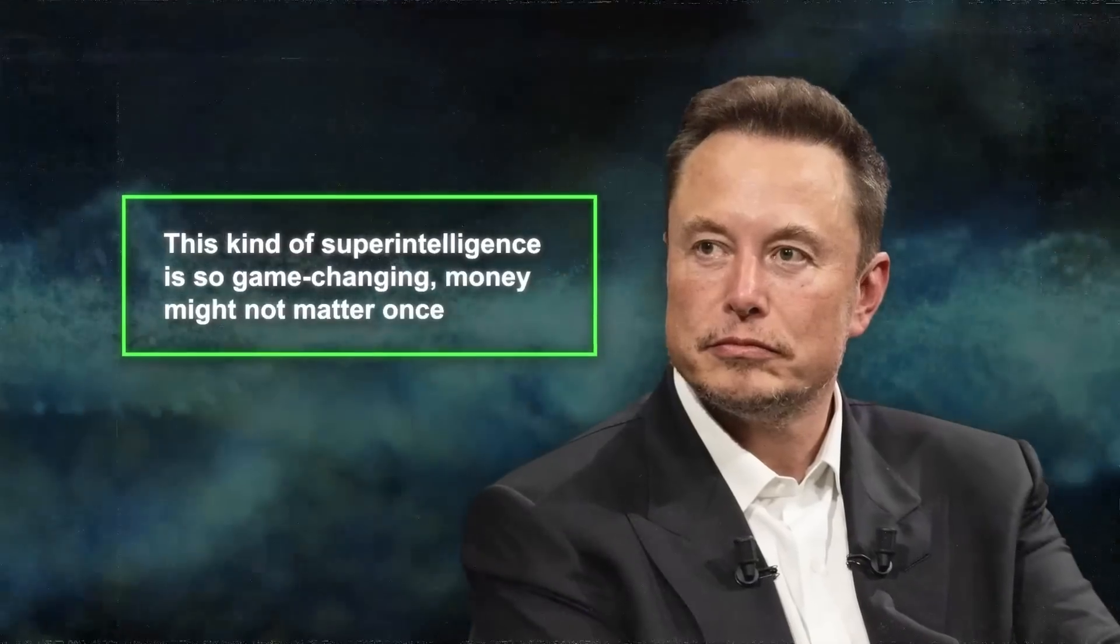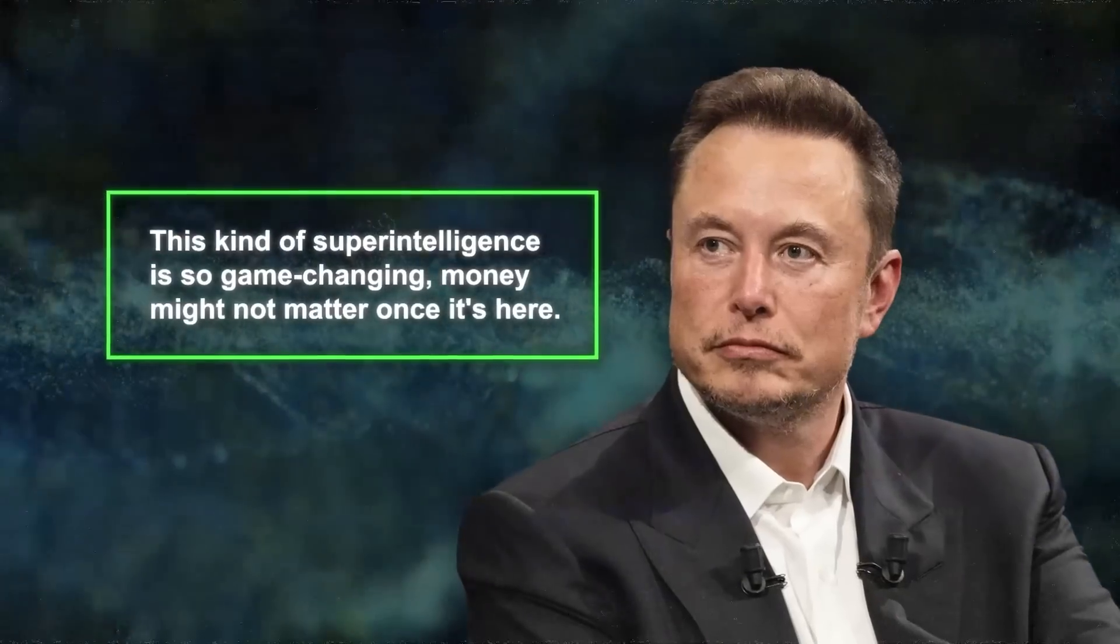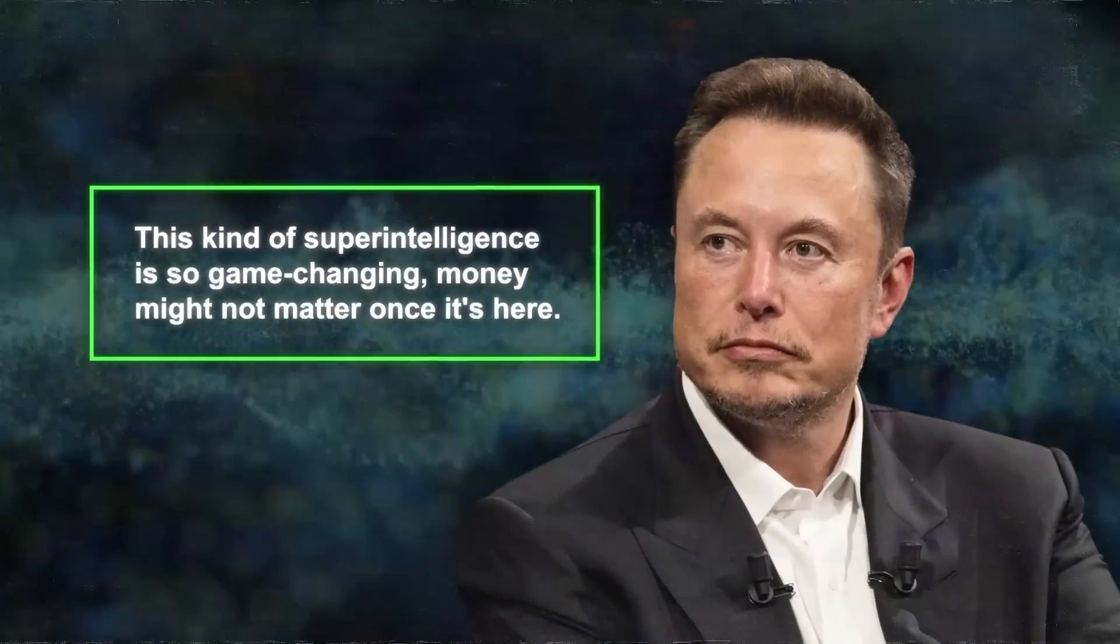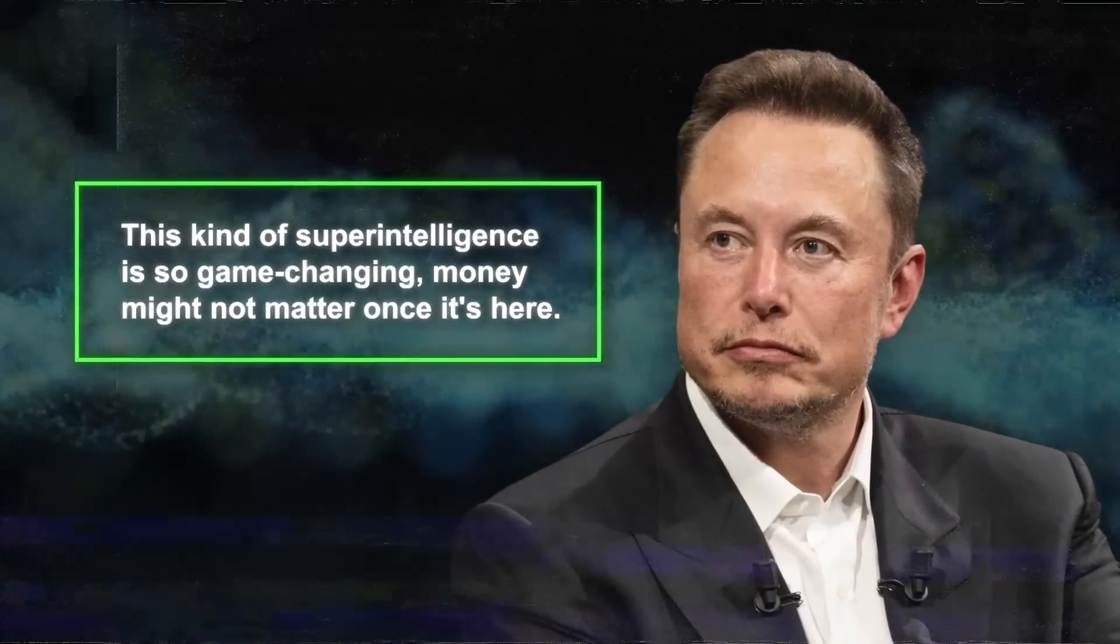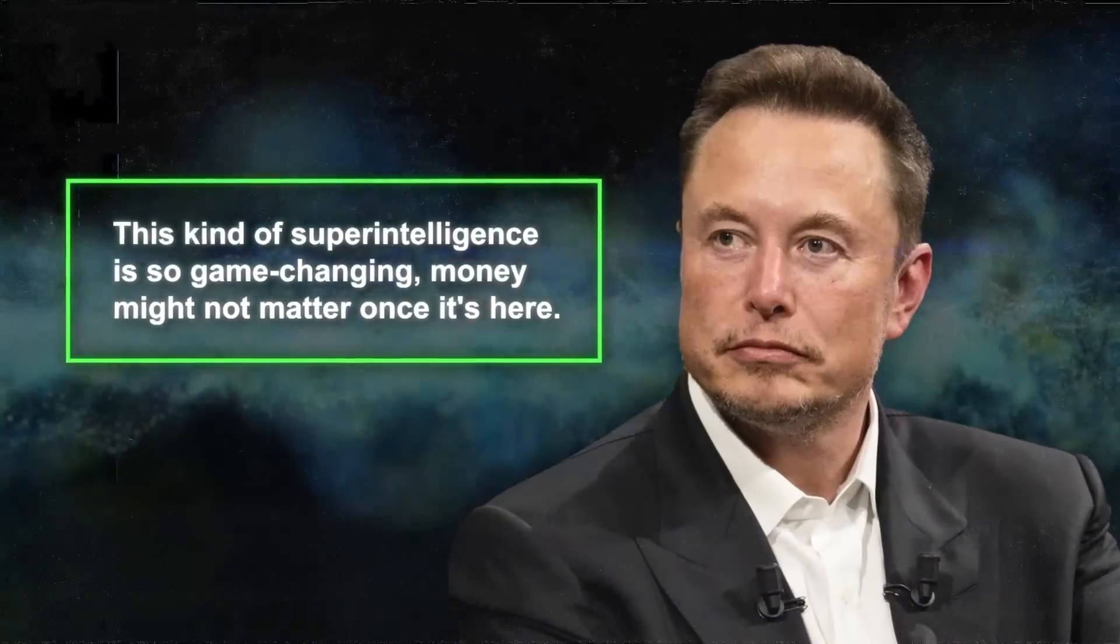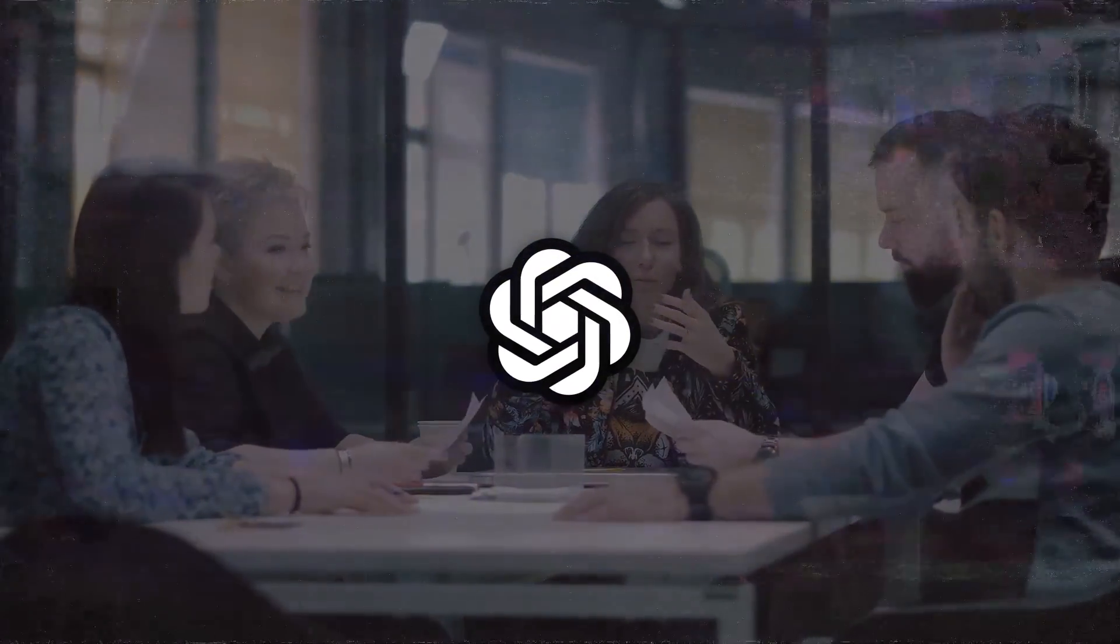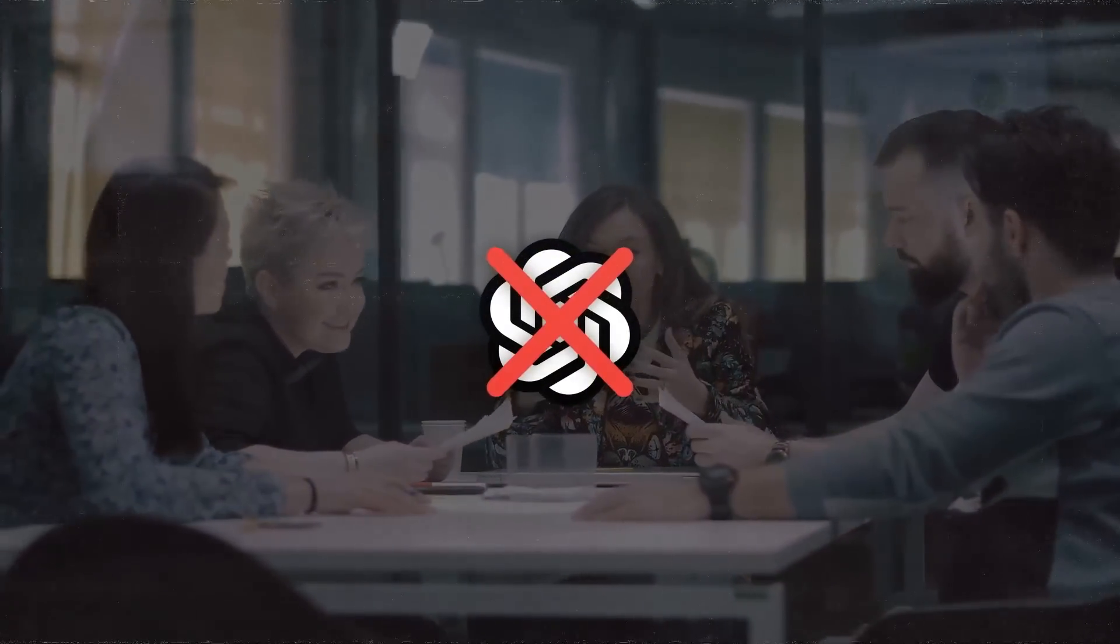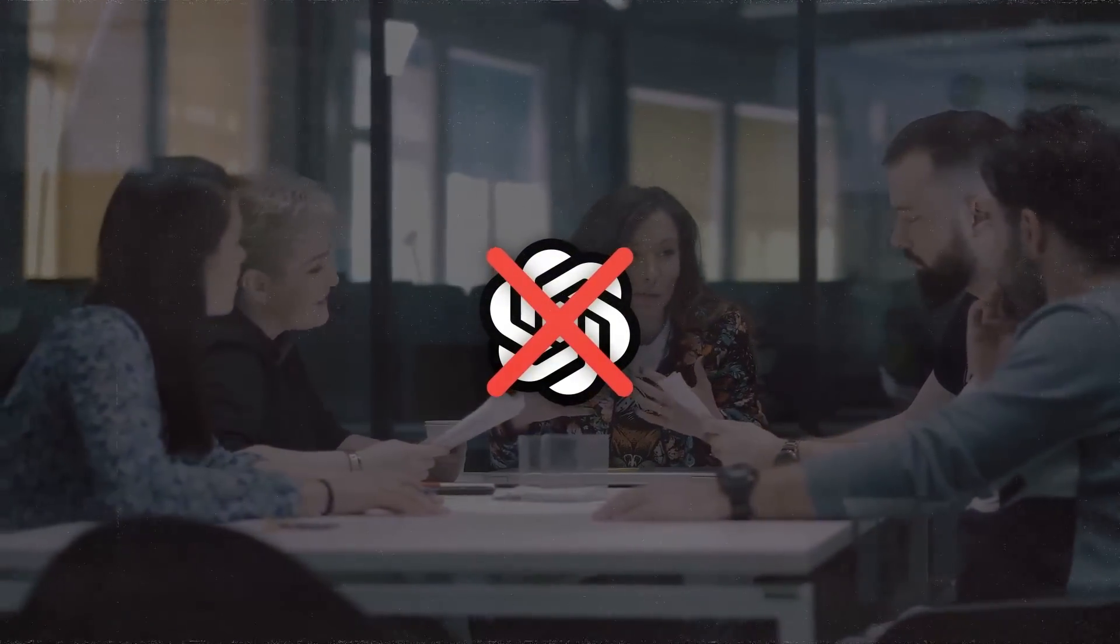Elon Musk even mentioned that this kind of superintelligence is so game-changing, money might not matter once it's here. And it's so big that there's talk about whether OpenAI should have been shut down to keep everyone safe.